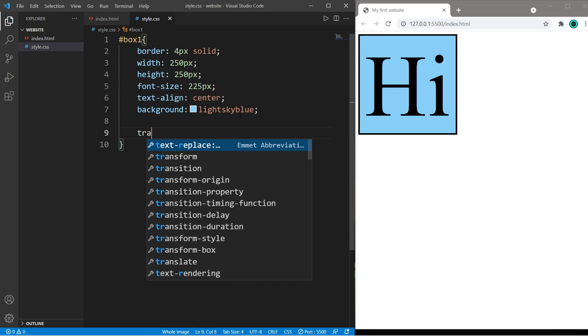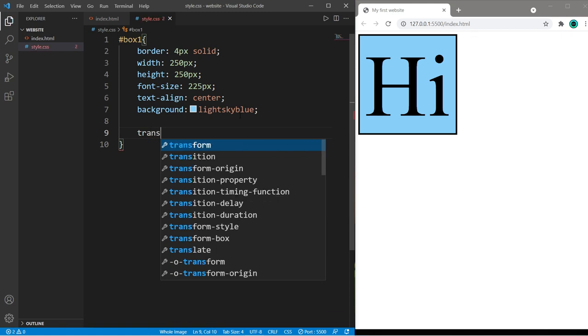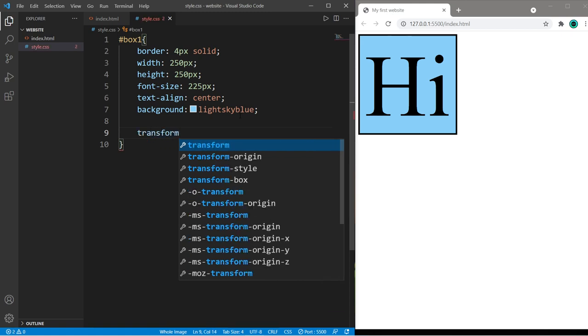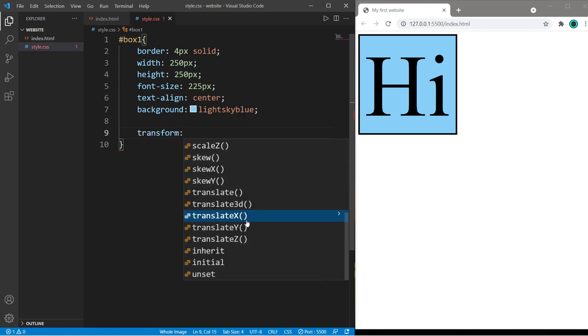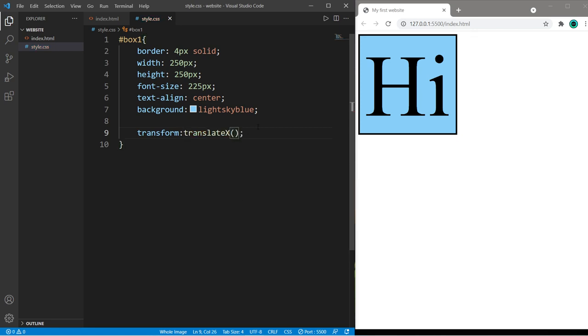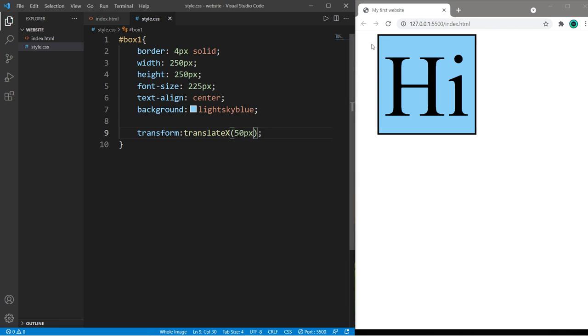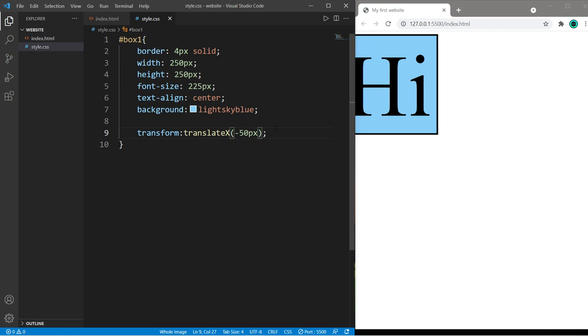To work with transformations there is a transform property and you can select a transformation that you like. Let's begin with translate X. You pass in an amount of pixels to translate your element on the X axis. If I set this to 50 pixels this element will be translated to the right by 50 pixels or a negative number for a left translation.